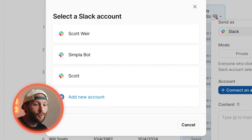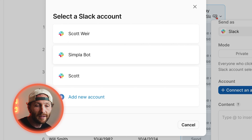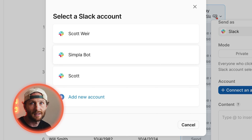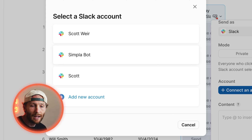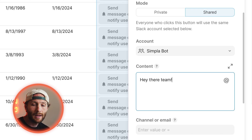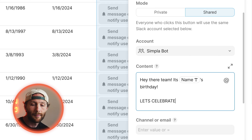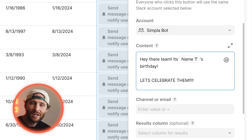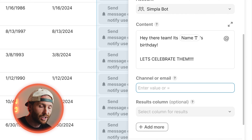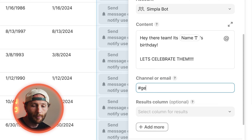Now let's connect an account. If you've never connected an account, you won't see anything here — you'll see 'add a new account.' I've already connected different accounts, and I'm going to use one called Simplabot — a general Slack account our team has made for these kinds of notifications, which is a really good practice. Once that's done, I can start creating a personalized message. We can say 'Hey there team, it's' — and here we use the @ symbol to grab information from the row — 'it's [Name's] birthday, let's celebrate them!' You can continue to personalize this with emojis or more information. Last thing we have to do is set the channel. We're going to send ours to a general channel.